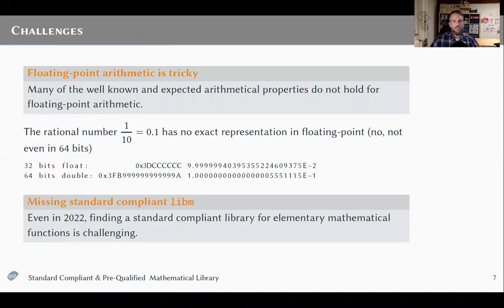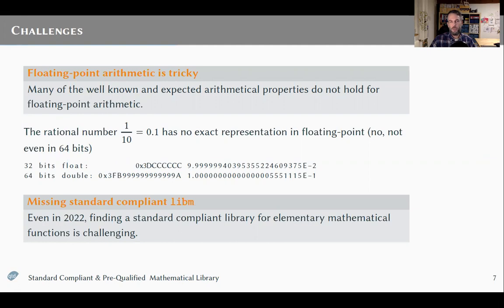The thing is that floating point arithmetic is tricky, because well-known and expected arithmetic properties do not hold for floating point arithmetic. As an example, the rational number 0.1 has no exact representation within the floating point arithmetic system. We see a concrete example in 32 and 64 bits where even if the numbers are close to 0.1, they are not exactly 0.1.